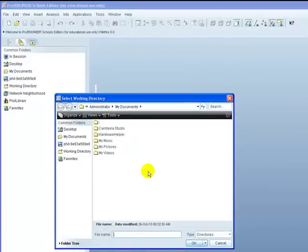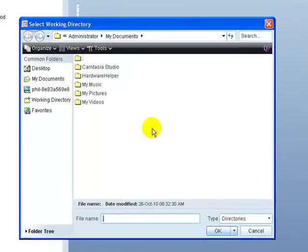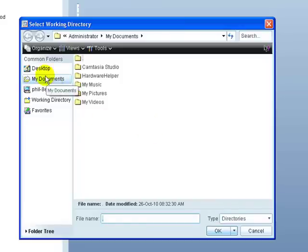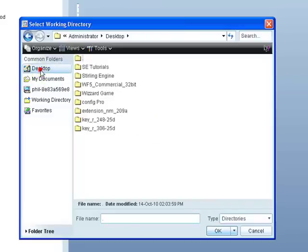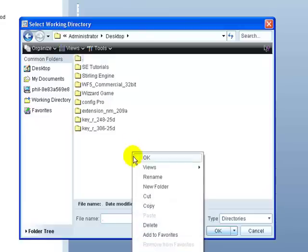Direct the program to where you want to create the working directory. In this case I'm going to create it on my desktop. I can then just right click and create a new folder.